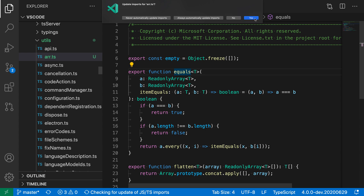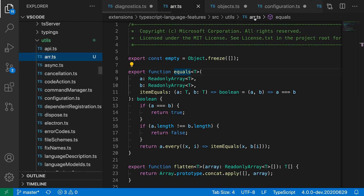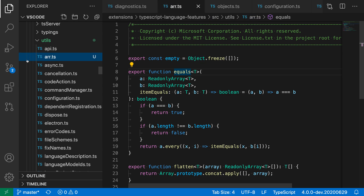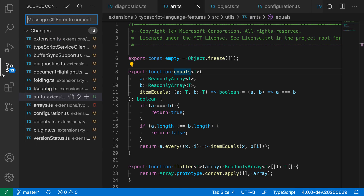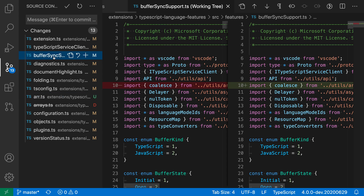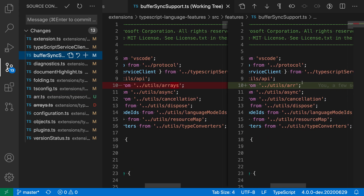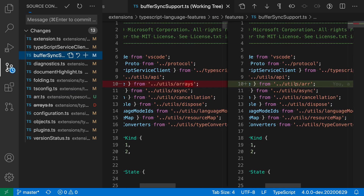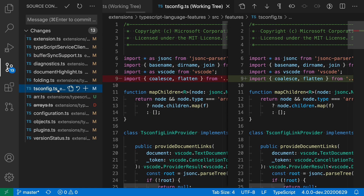Let's say yes here, and now when I actually go and save, if I open up the changes view, you can see that all of these files have been updated. And if we look at the changes themselves, you can see that, sure enough, the imports have been updated as you would expect.